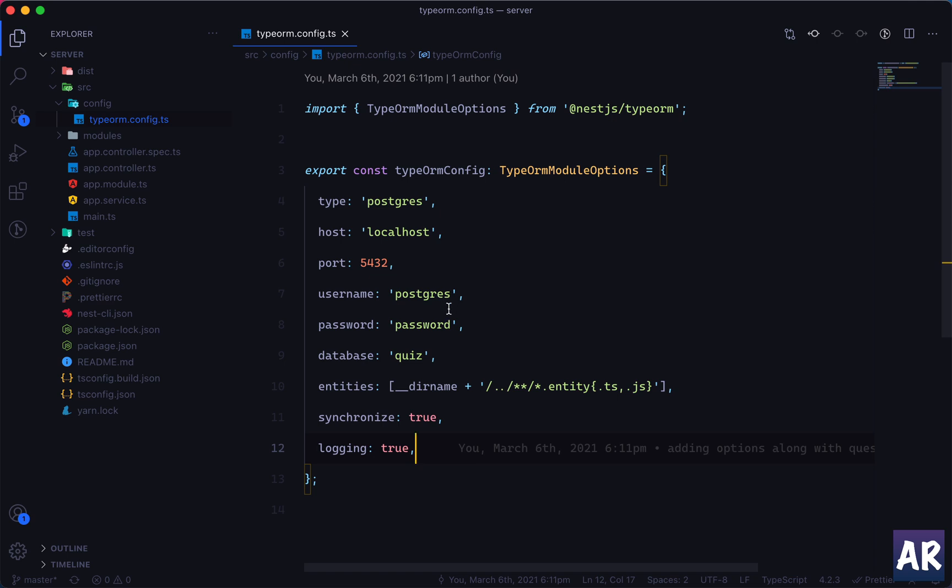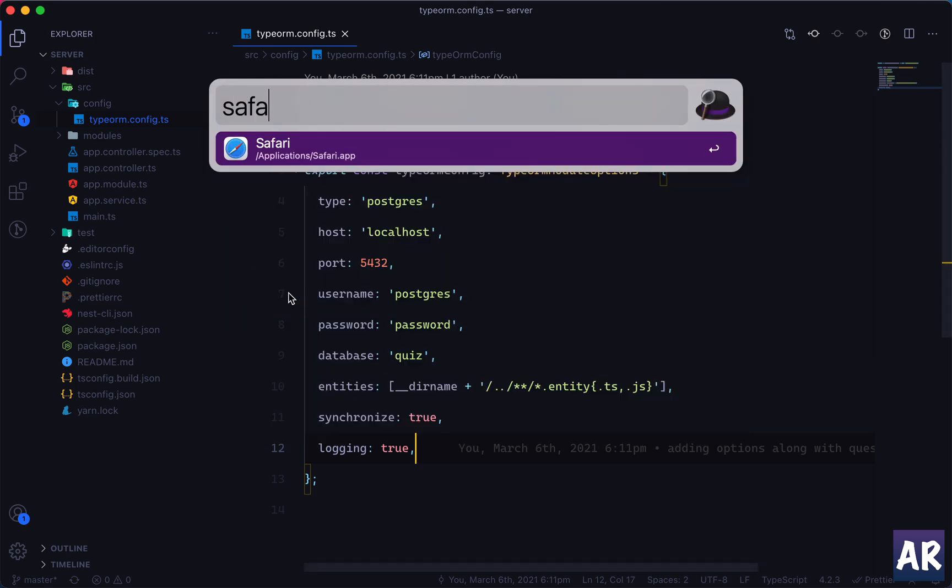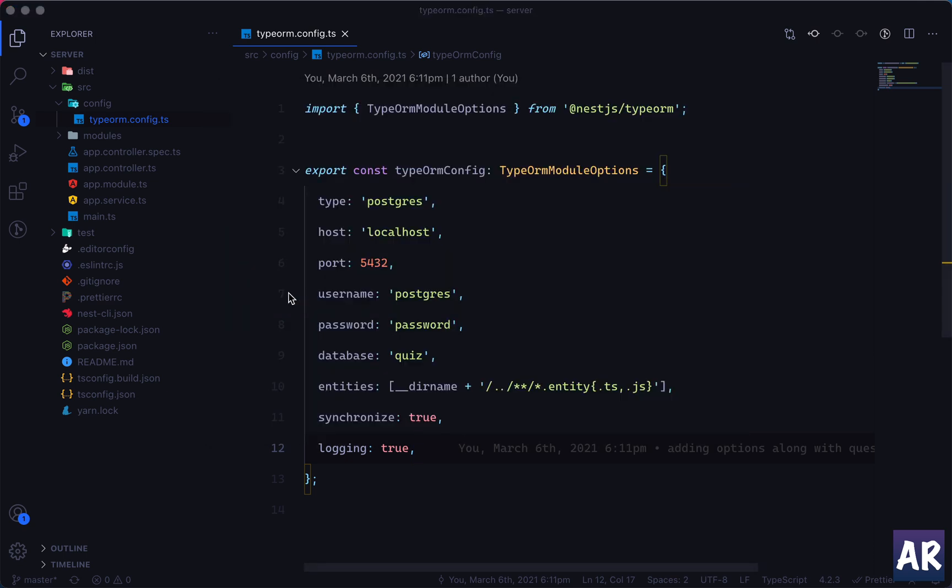So we need to do something in a way that we can have these variables coming from an .env file. So Nest.js does allow us to do that. It has a package which will allow us to use configurations from .env.